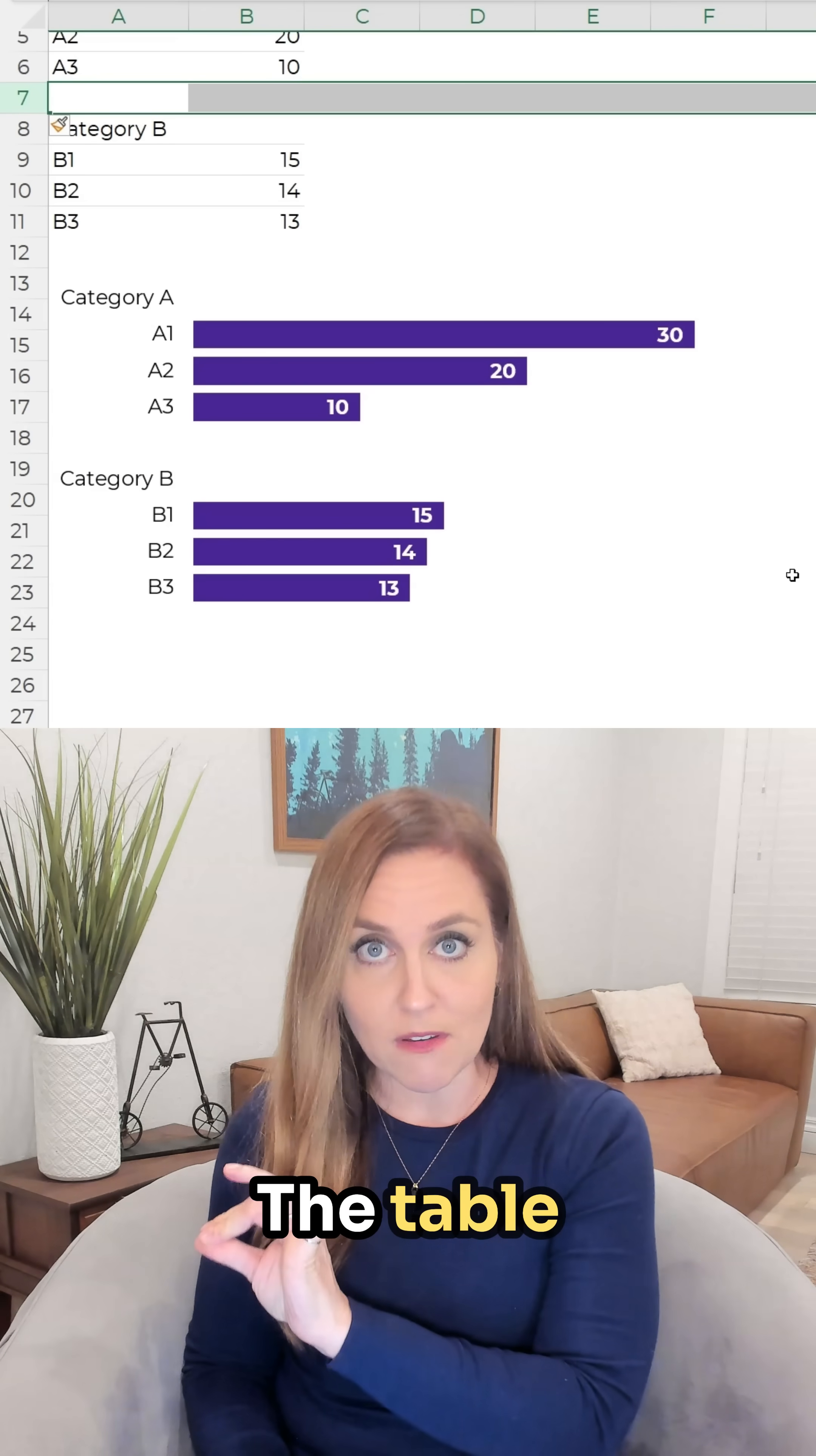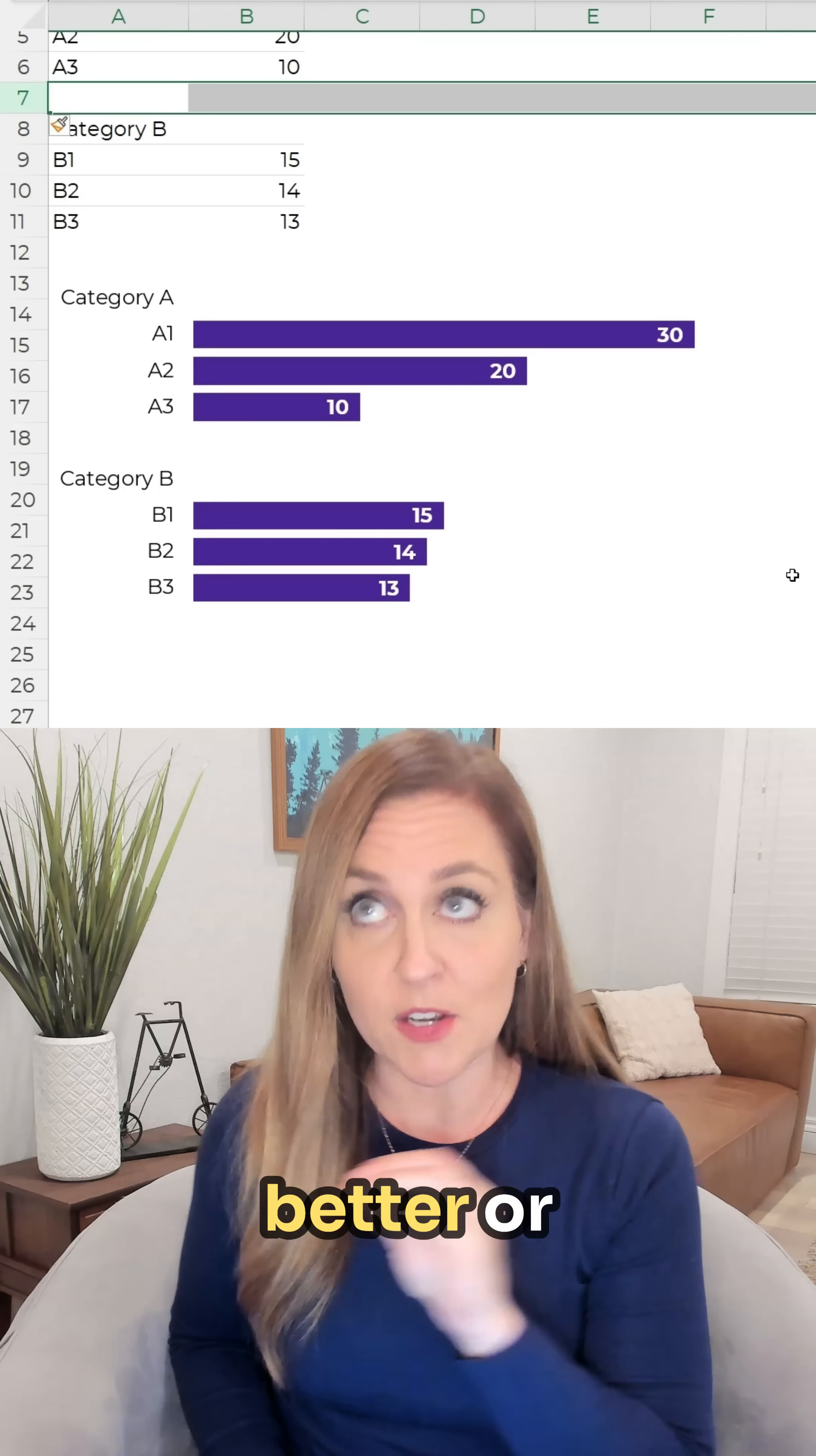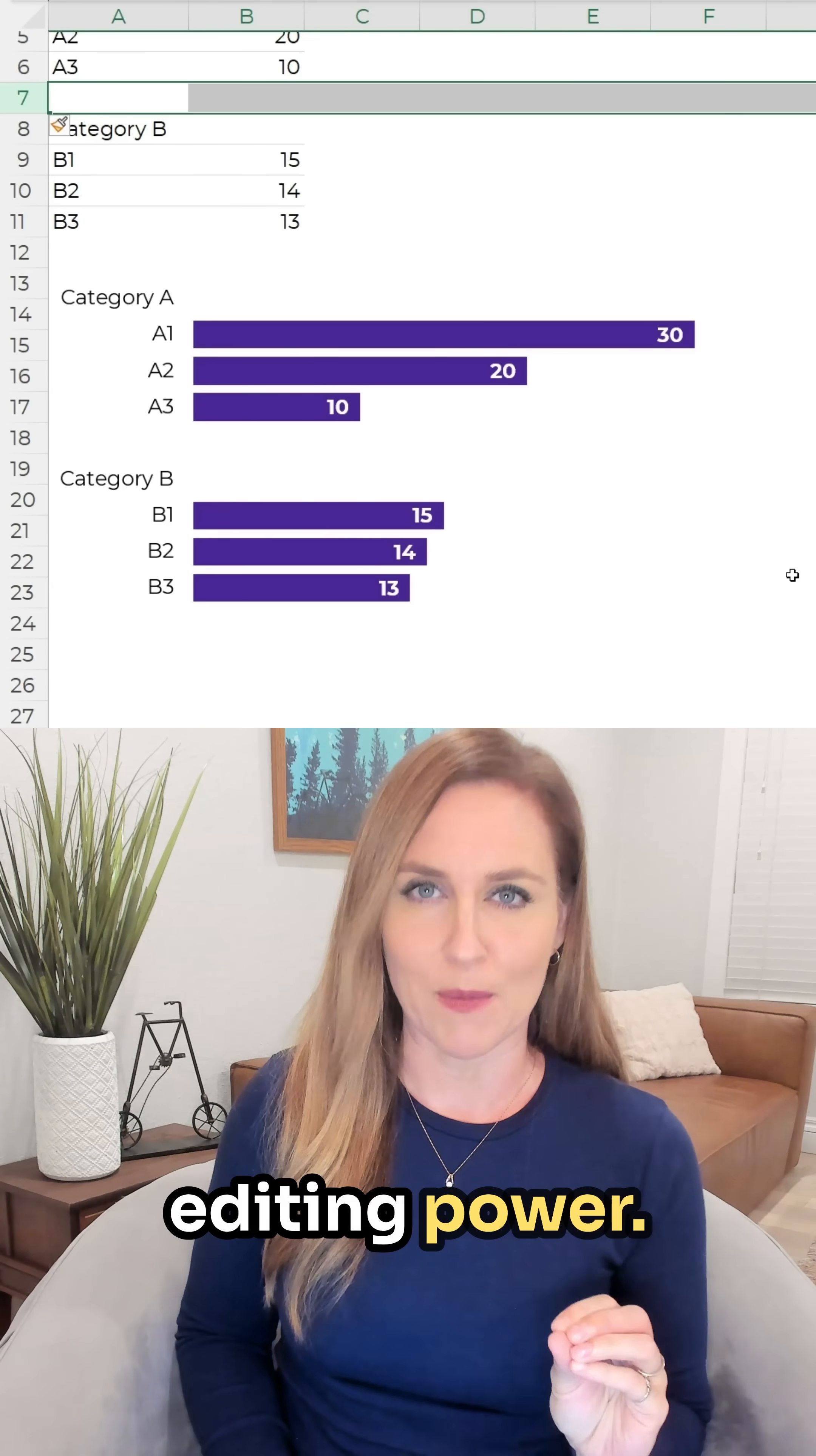The table affects the graph for better or worse but I would say for better because it gives us so much editing power.